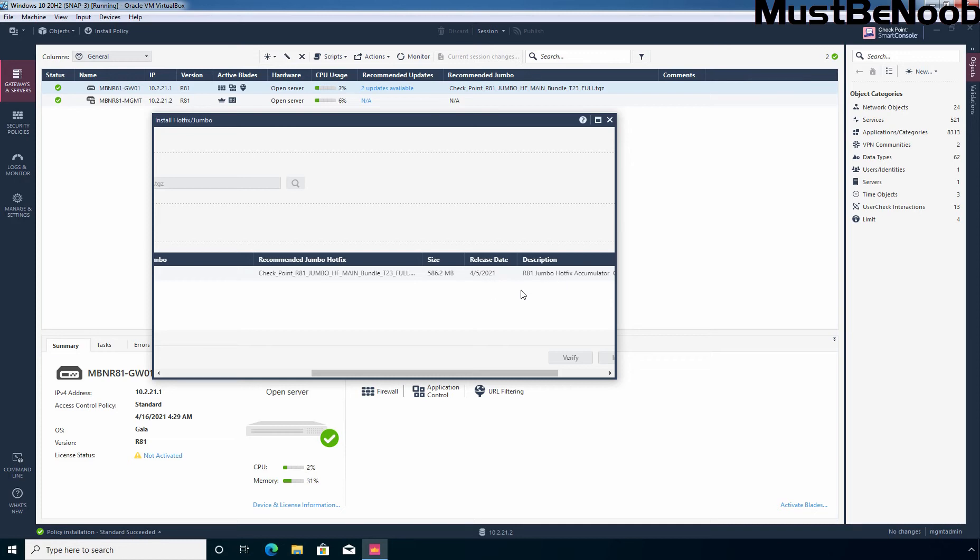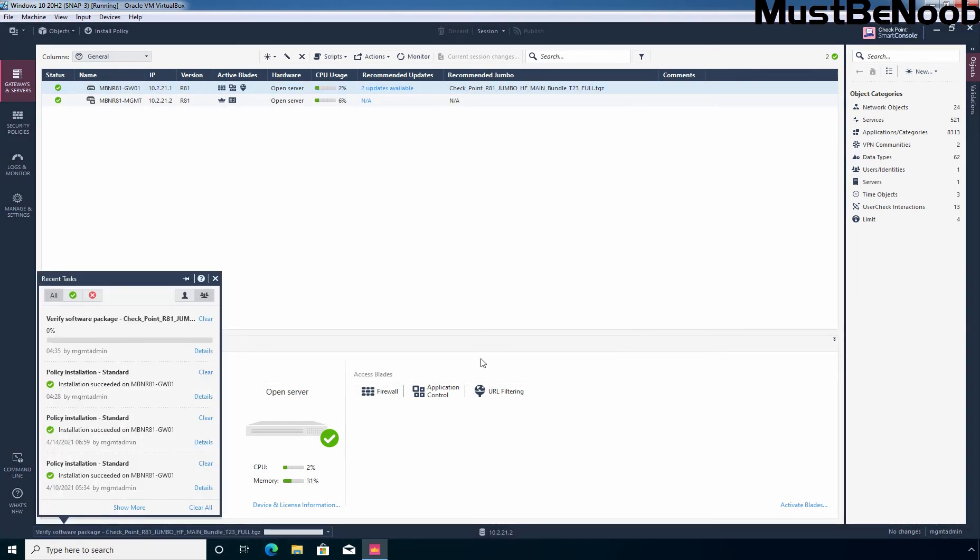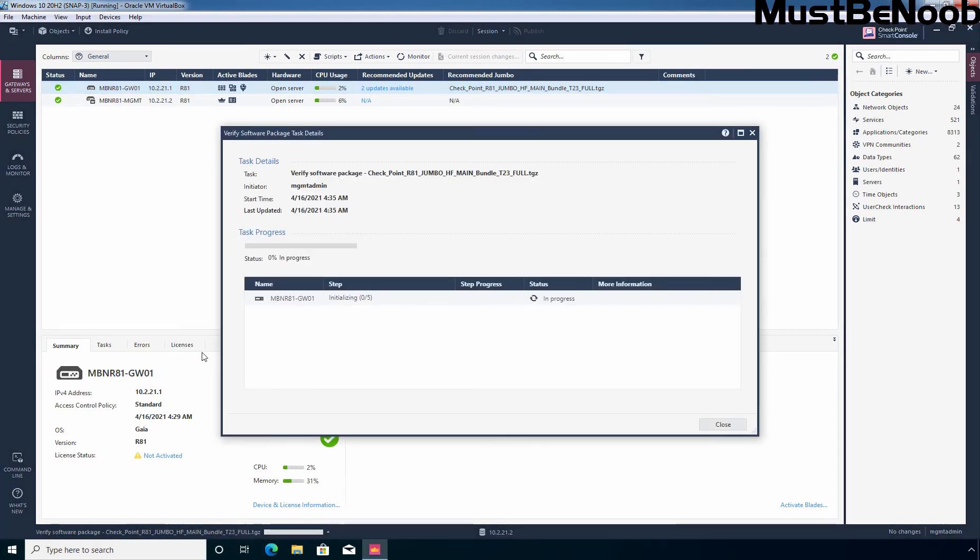Before starting the installation of this Hotfix, I want to verify the update to check if installation is supported on my security gateway or not. For that, I am going to select the Hotfix and then I need to click on verify. Let's click on details. As you can see the verification process has been started successfully.